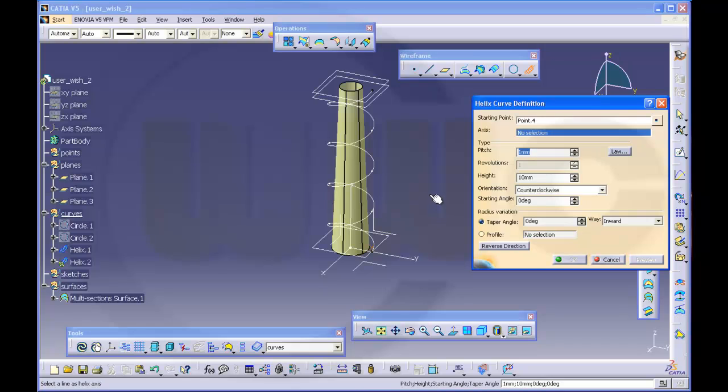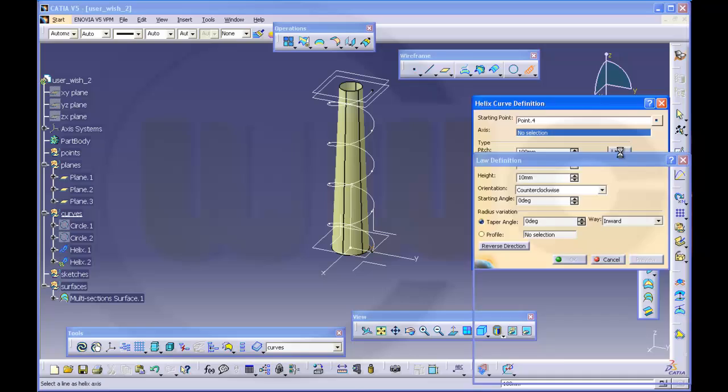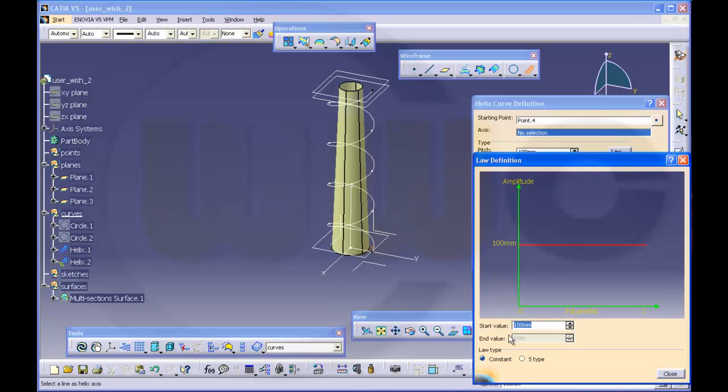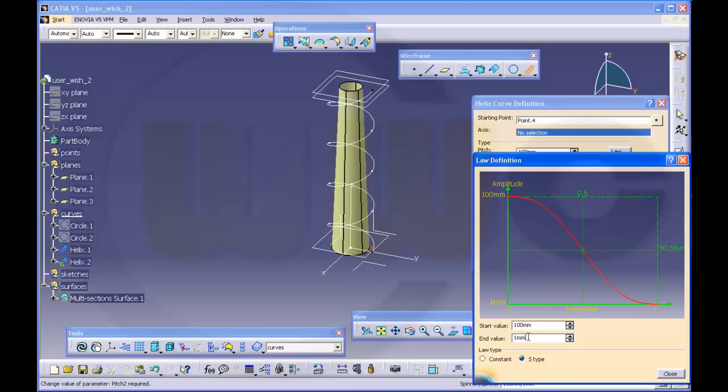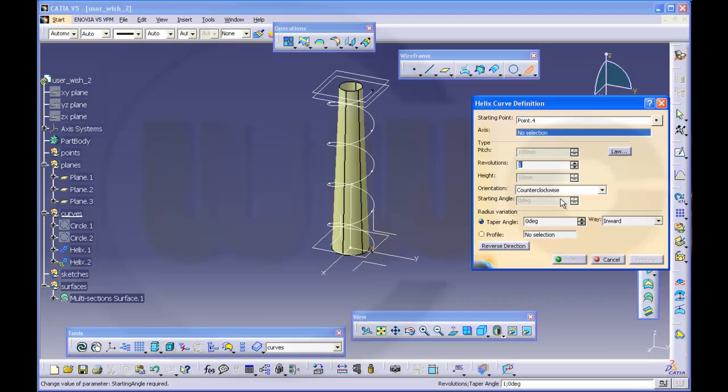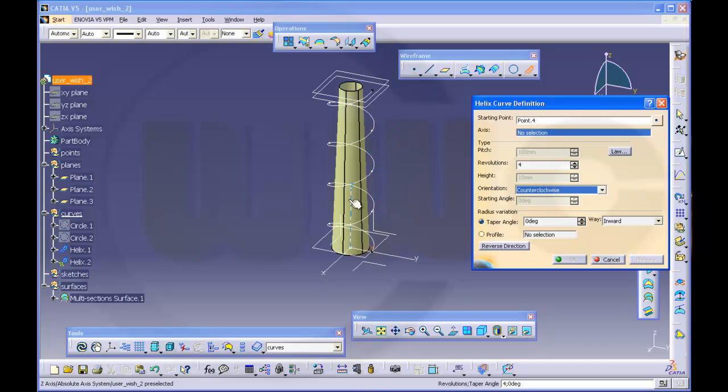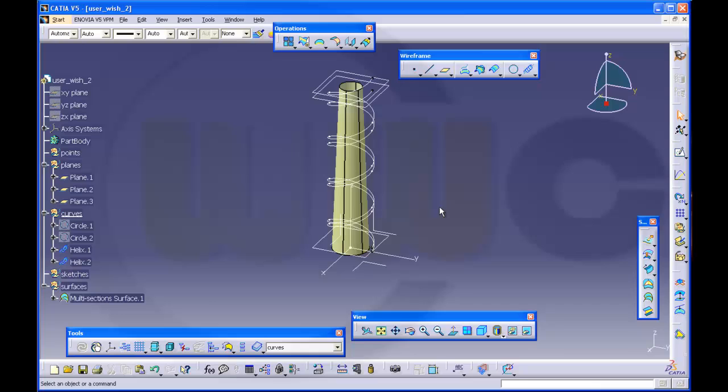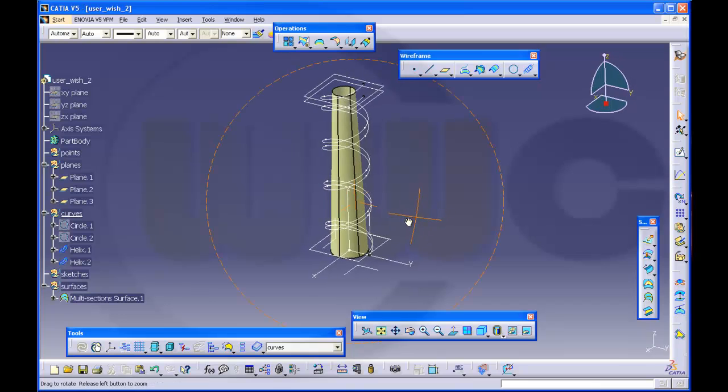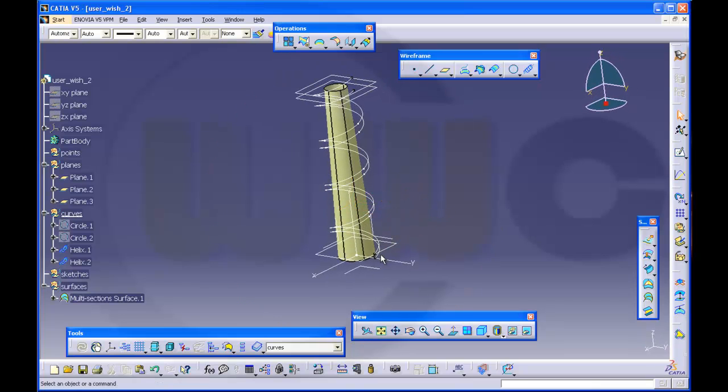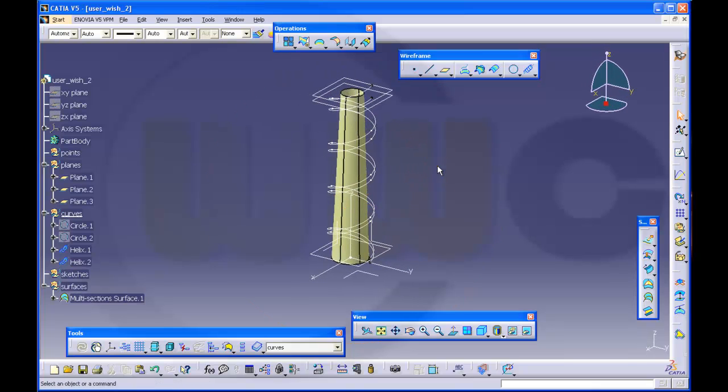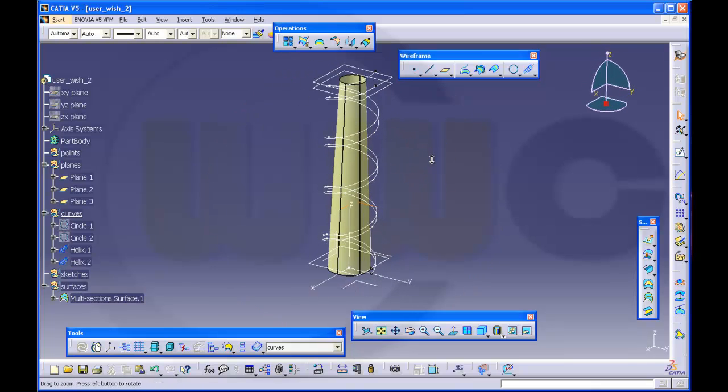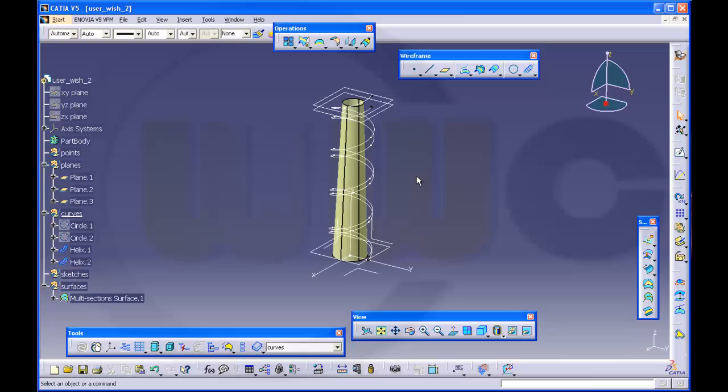And pitch should be 100 and there should be a law, start value 100, S type, end value 110, close. There should be 4 revolutions and the axis should be again the set axis. So you see, OK. I got two helices and the distance becomes wider because the pitch follows a law. OK.